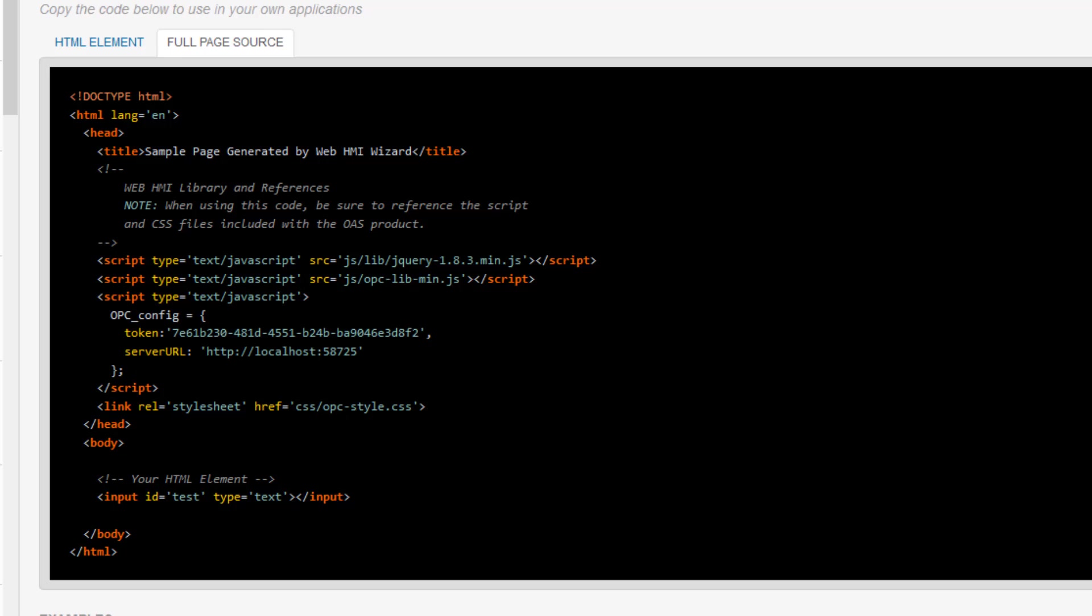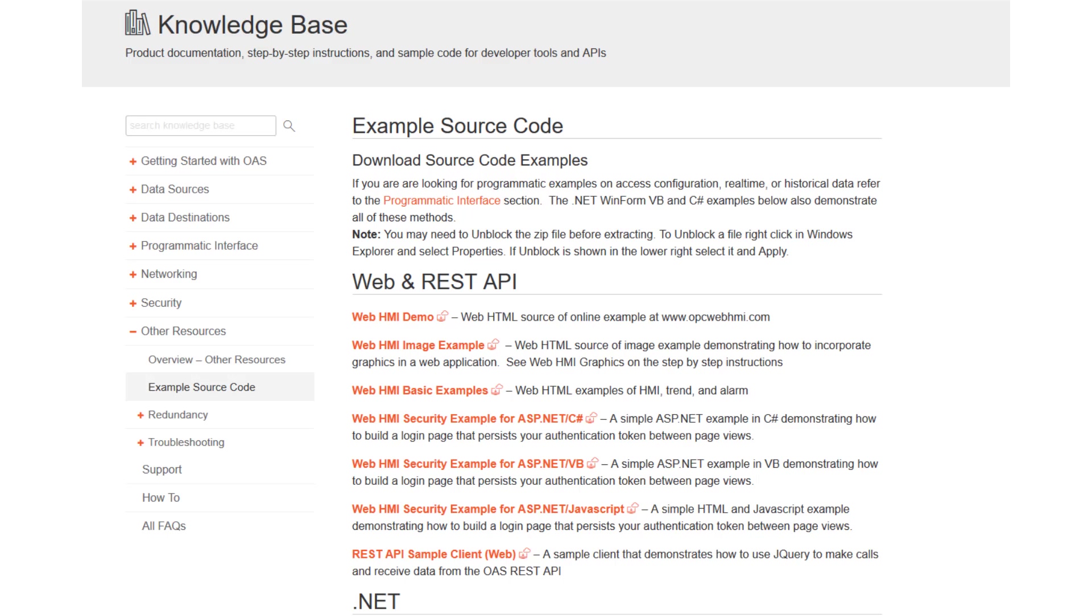If you plan to set up security in your application, you wouldn't include this token. In its place, you would have an authentication routine that would create a token based on the user credentials. You can learn more about that in the Security section of our Knowledge Base. There is also example source code for creating web security with .NET and JavaScript in the Knowledge Base, under Other Resources, Examples, Web and REST API.